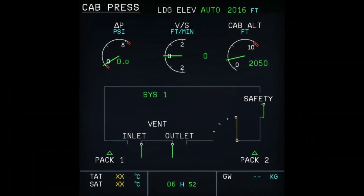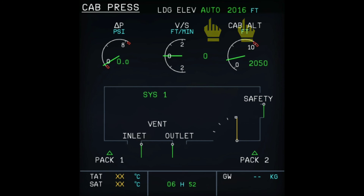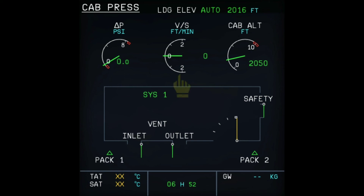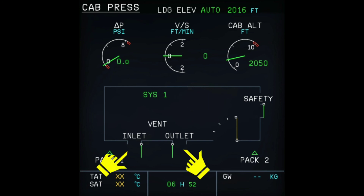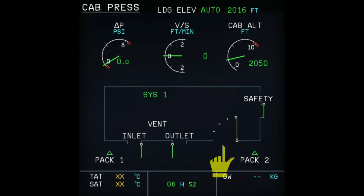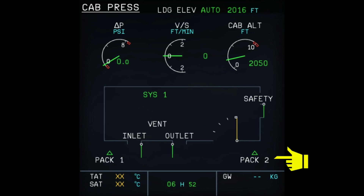Now we will look at the indications on the ECAM cabin pressure page. This shows that the landing elevation selector is in auto mode, and the landing elevation of the destination is captured from the FMGC database. The indications include delta P, cabin vertical speed, and present cabin altitude. CPC-1 is shown as active; the avionics inlet and extract valves are shown open; the outflow valve is fully open; and the safety valves are closed in the normal position. The two packs are supplying air normally for pressurization.